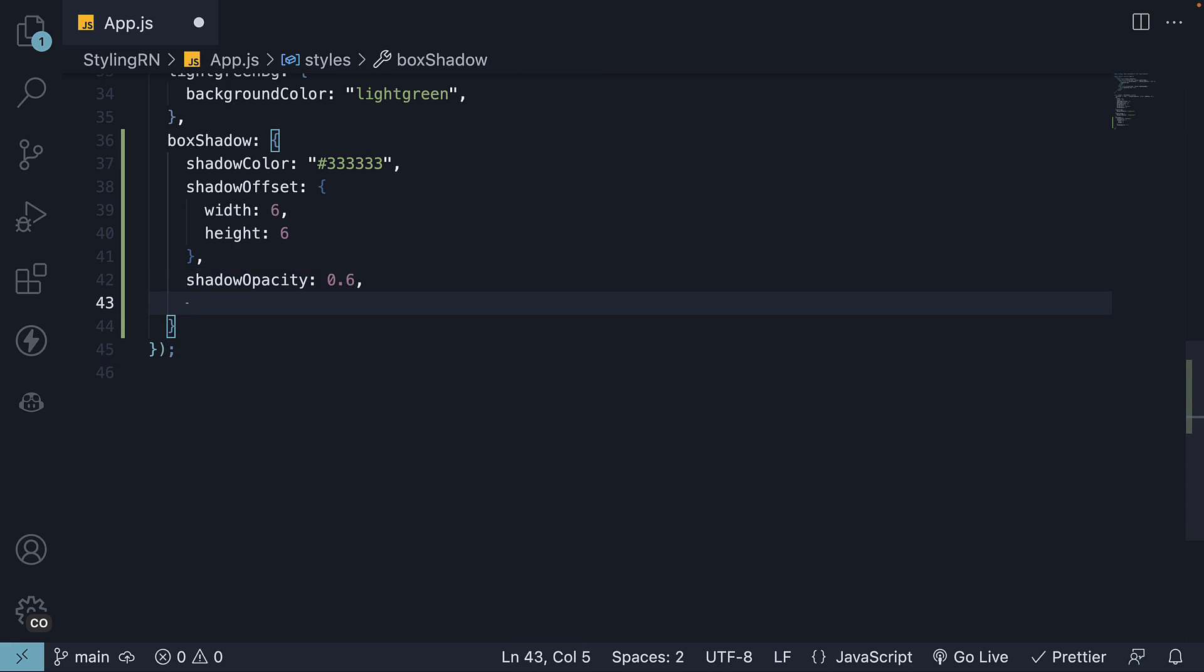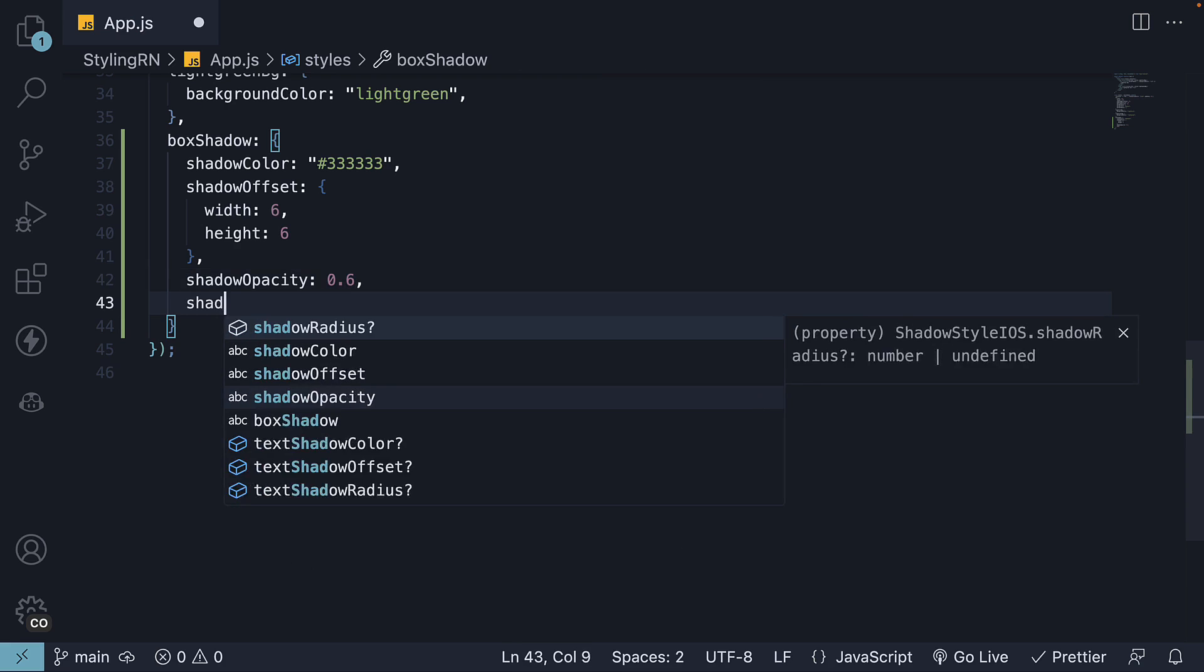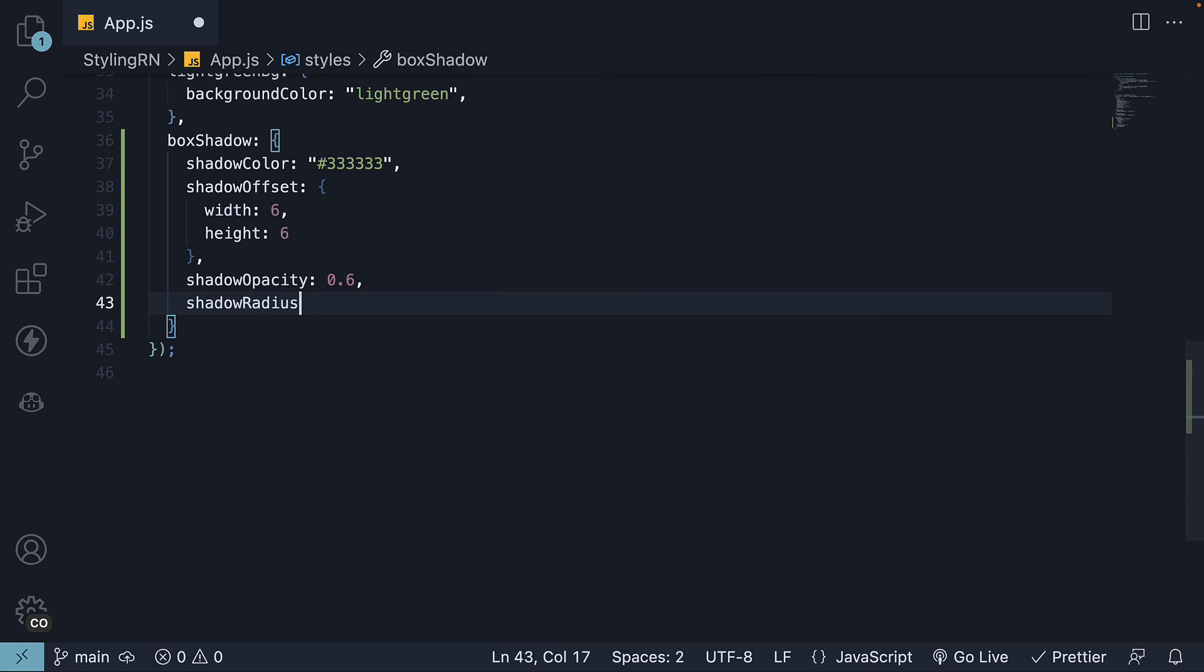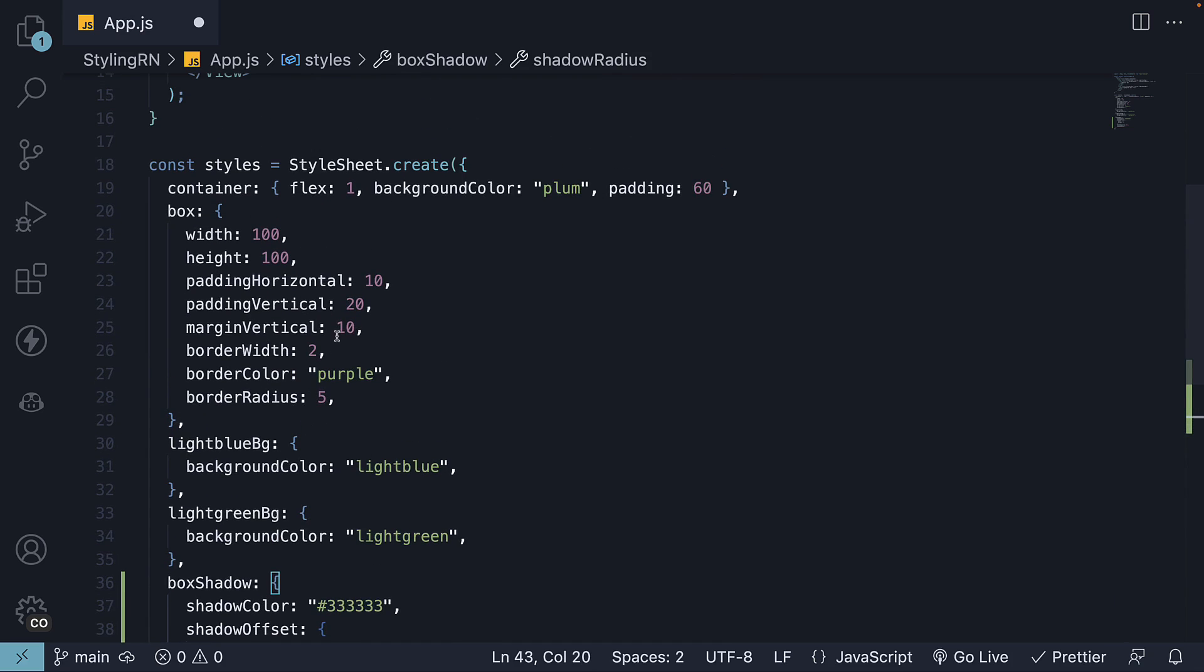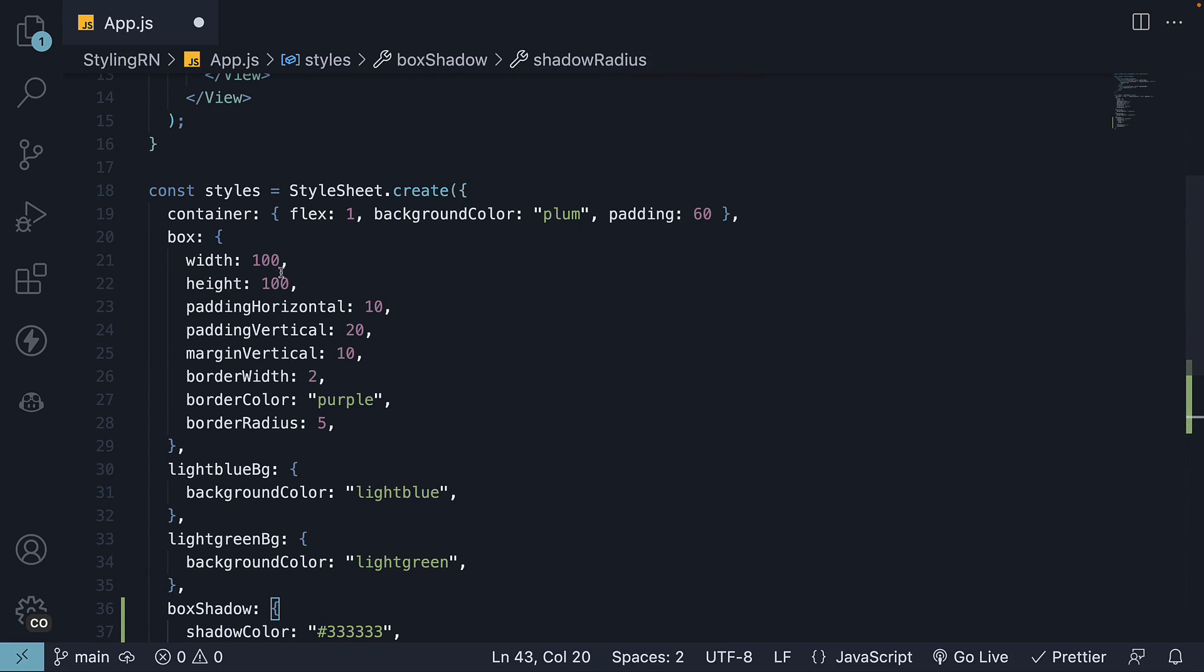The fourth property is shadow radius. This accepts a number to set the blur radius. A larger value creates a larger and lighter blur, making the shadow more prominent. Let's set it to 4. Let's also change the box width and height to 250.